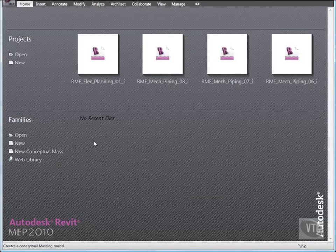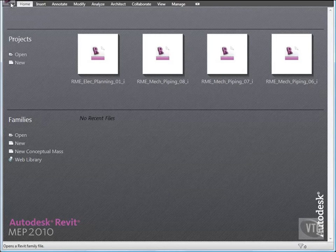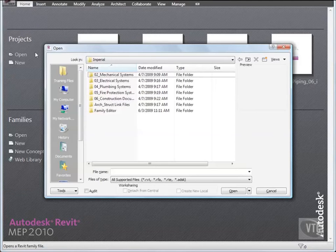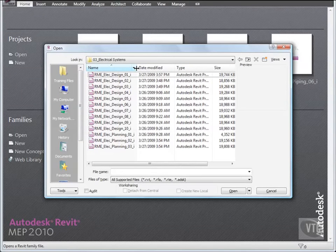In this lesson, you will specify the lighting levels that are required for the different spaces within the building, such as offices, restrooms, and conference rooms. Click the menu Browser, and select Open, and from the Training Files Imperial Electrical Systems folder, open the file rmeelecplanning02.